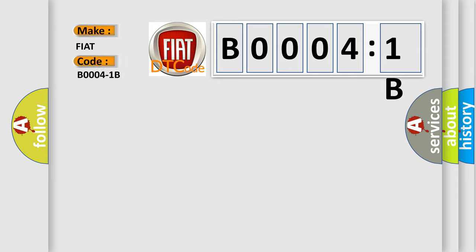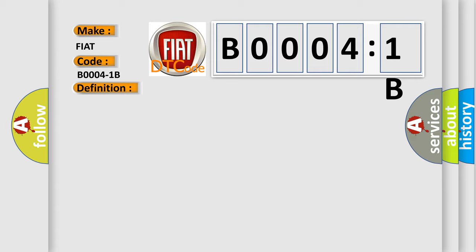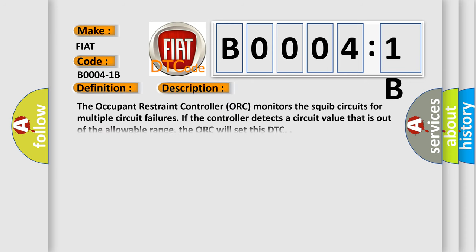The basic definition is front driver knee bag, circuit resistance above threshold. And now this is a short description of this DTC code. The occupant restraint controller ORC monitors the squib circuits for multiple circuit failures. If the controller detects a circuit value that is out of the allowable range, the ORC will set this DTC.